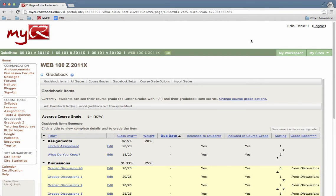This video will show you how to change the grade for a student that is already in the MyCR gradebook. This is for gradebook 1.